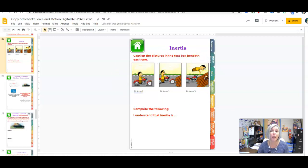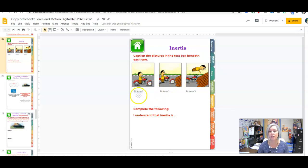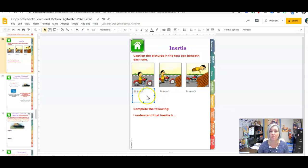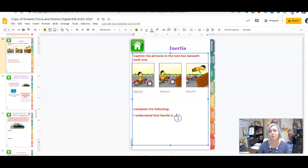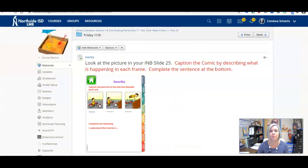If we look at slide 25, we have a picture. You are to caption the action that's taking place in each frame of the picture. Underneath there should be a text box. Caption each individual picture and then complete that statement.